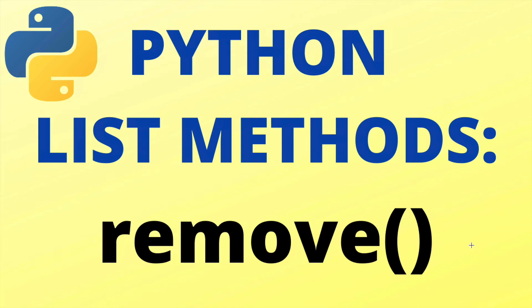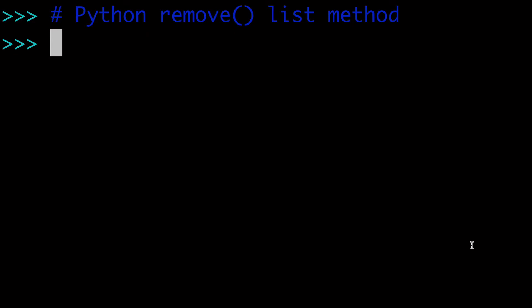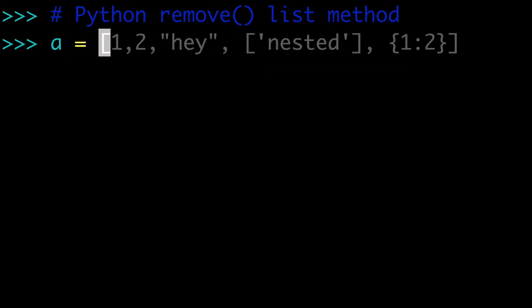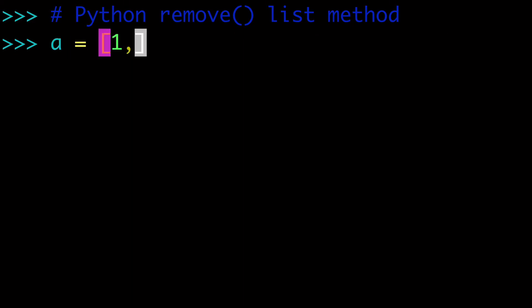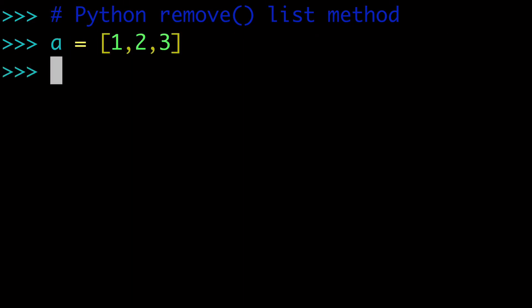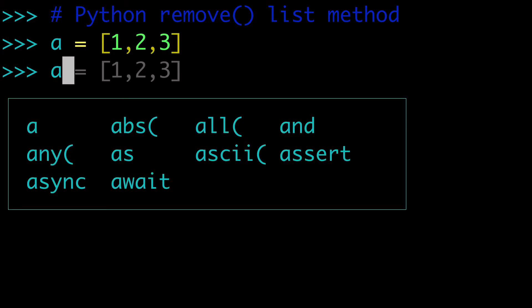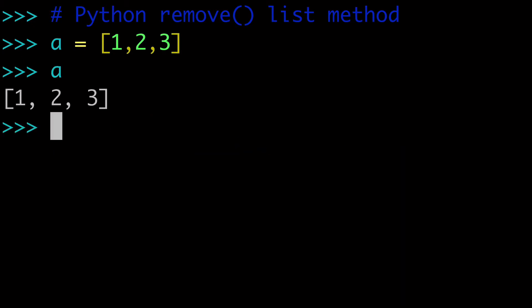In this video, we're covering the remove method in Python. Let's start by opening up our terminal and creating a list. In this case, I'm going to call this list 1, 2, 3 — so I'm going to assign a as [1, 2, 3]. What if we wanted to remove the integers from this list? How would we do that? The easiest way to do that is with the Python list remove method.